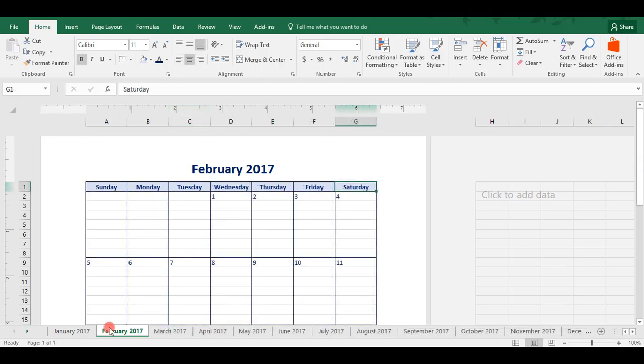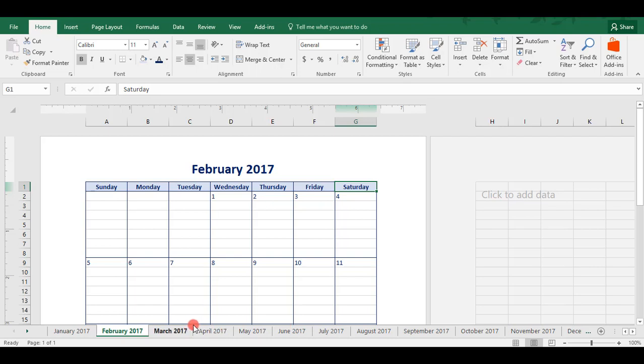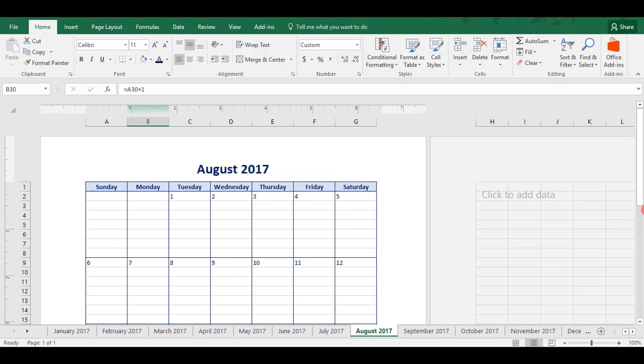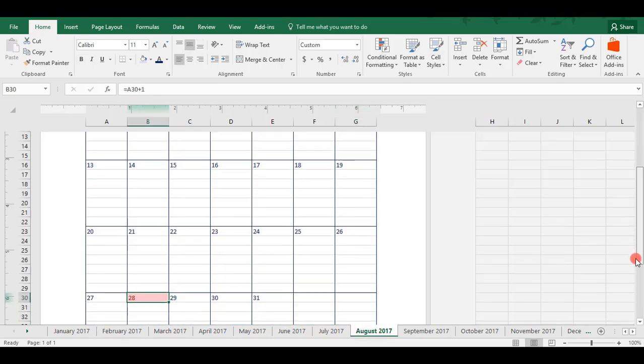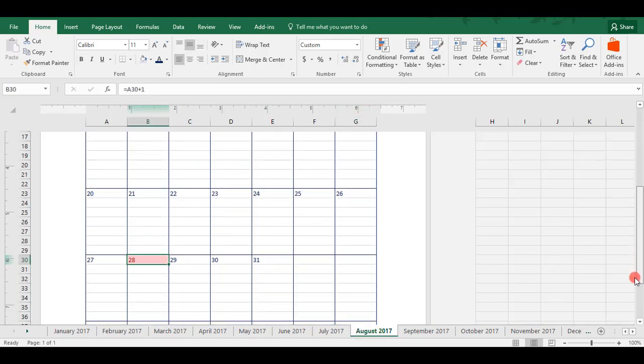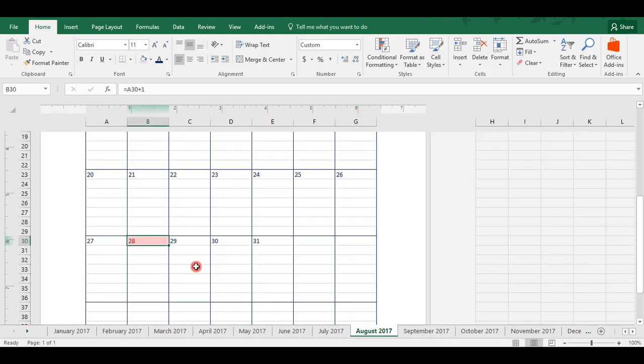Once you're done copying over all of the months, your workbook should look something like this with each month having its own tab along the bottom. Now, we want to go and check our conditional format. This month, we're in August 2017. We'll scroll down. And today is August 28th. And you see that the conditional format works, that day is highlighted for us.